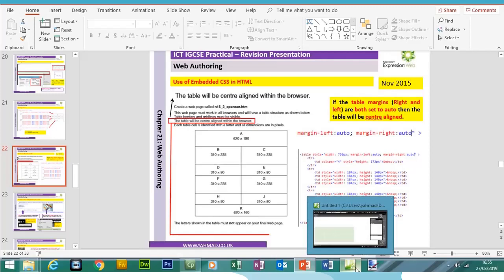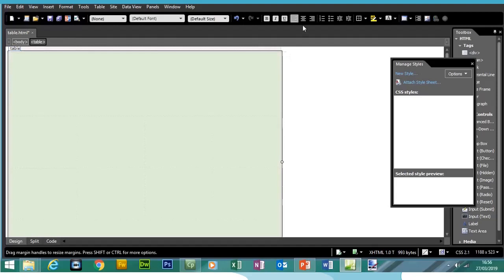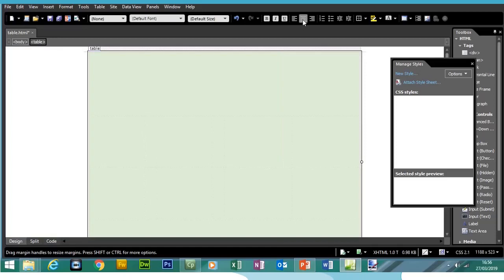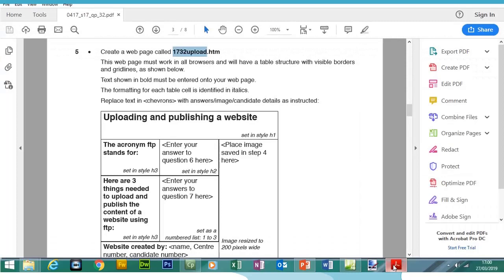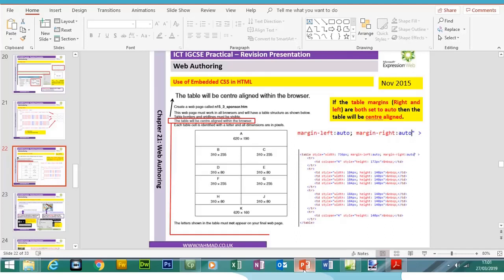There are two ways of centering the table in the browser. In Expression Web, click on the table outline and then use the alignment option up top to center-align the table. You can see the table has now moved to the center.